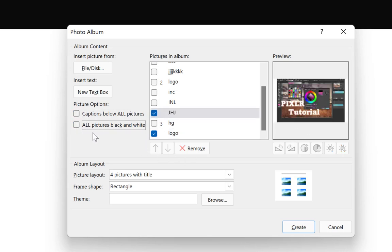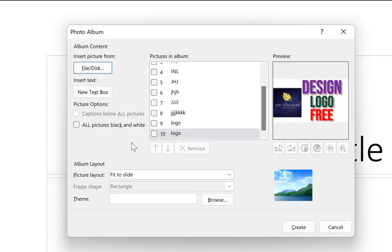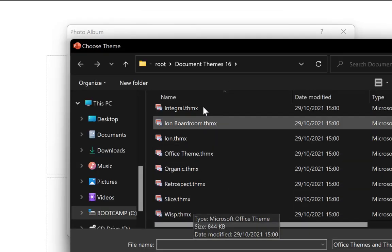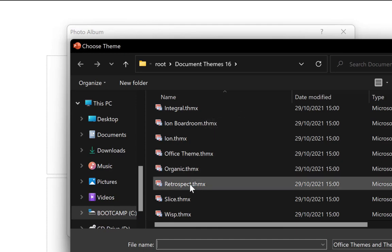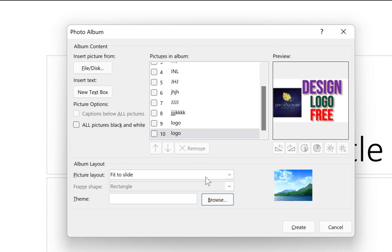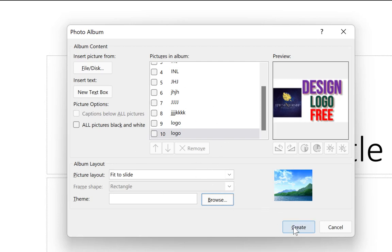I don't want the images to be black and white — I want them to be colored. Once you're done with all these settings, you can click Create. You can also set it to one slide fitting to slide. If you have themes, you can browse and bring them in from the default Microsoft Office themes, and once you're satisfied with everything, just click Create.